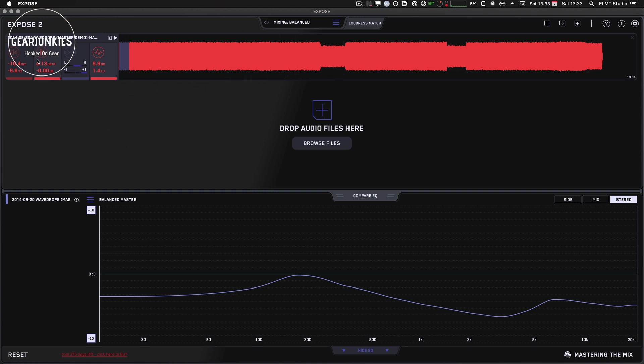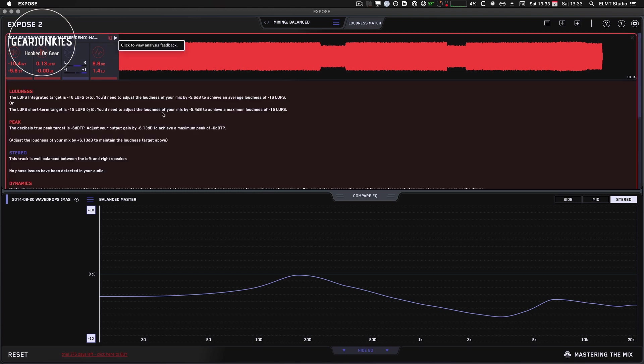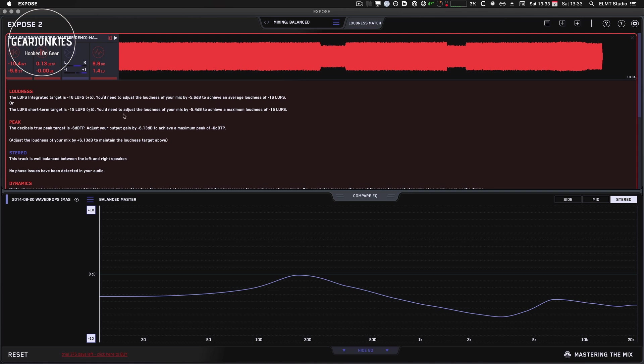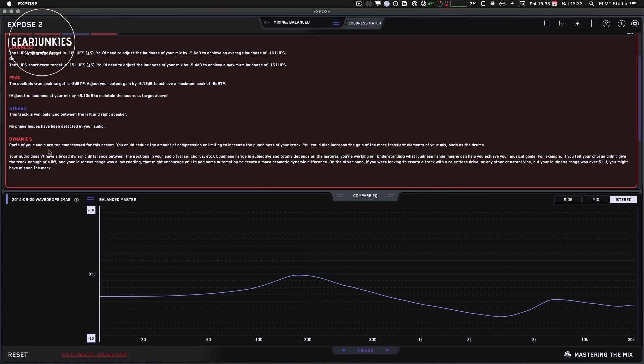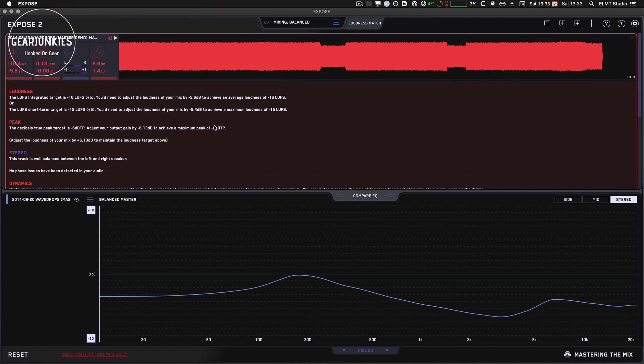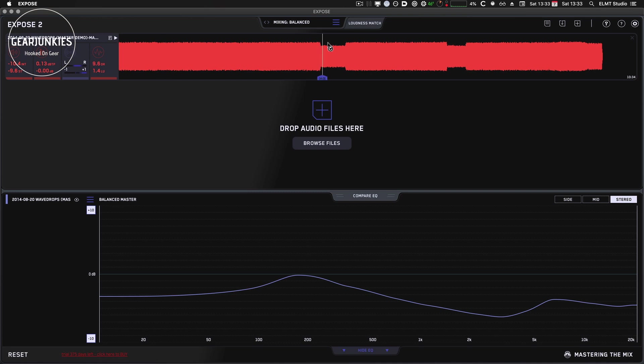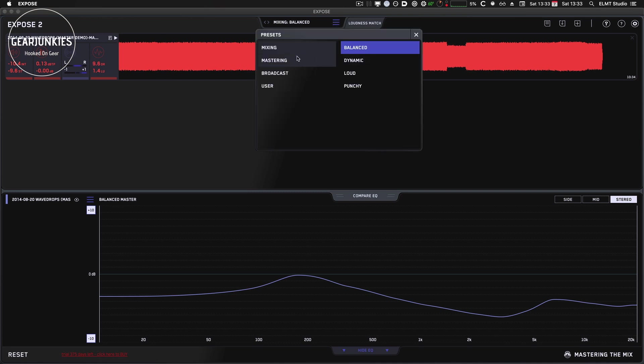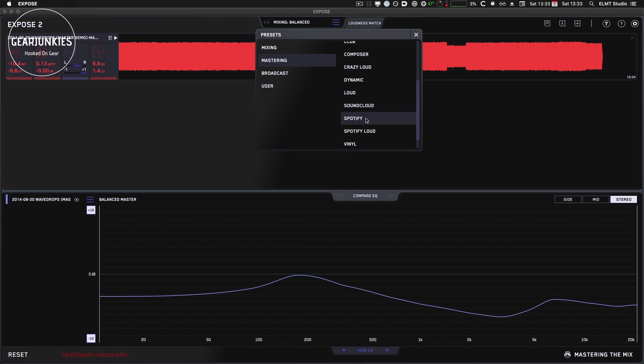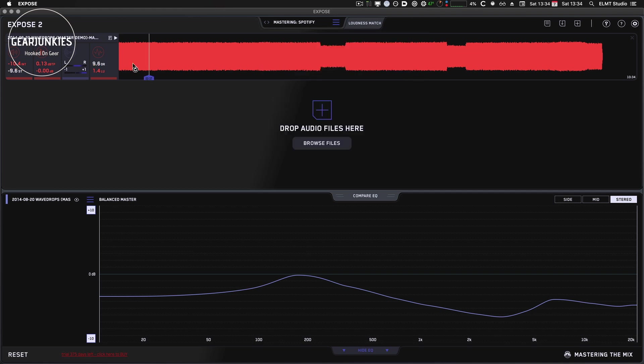Then what you can do is if you select one of these and you press the little F button, Expose will give you information about what you could change to this track to make it sound better. So in this case, you could do something with the loudness of your mix. There's something in the peak you can change. And finally, it says that parts of your audio are too compressed for this preset. So you could change the presets actually and see if that makes any difference. You would say, okay, this track is already mastered and I'm planning to stream it on Spotify eventually. You can see what you have to do for that to make it sound properly on the platform.